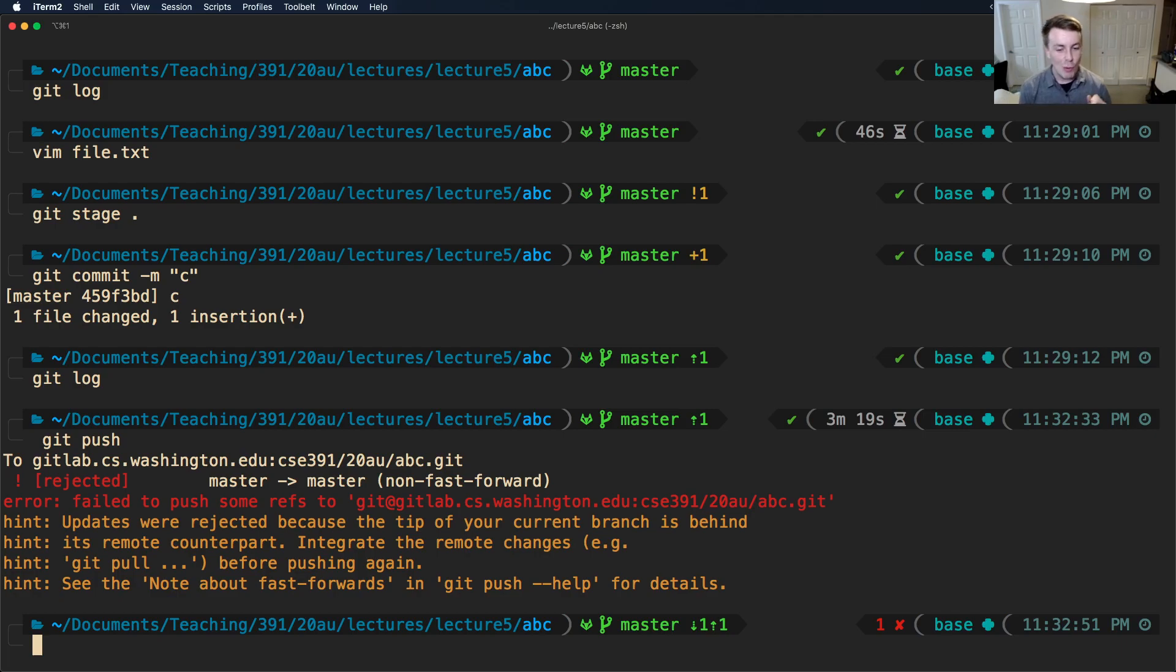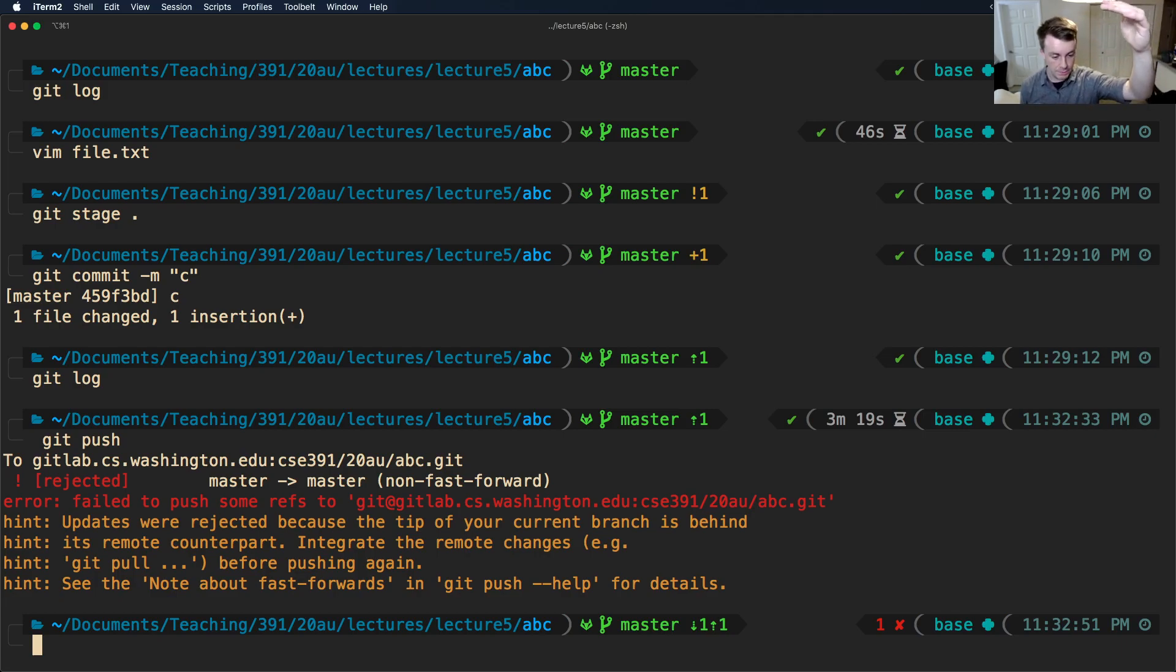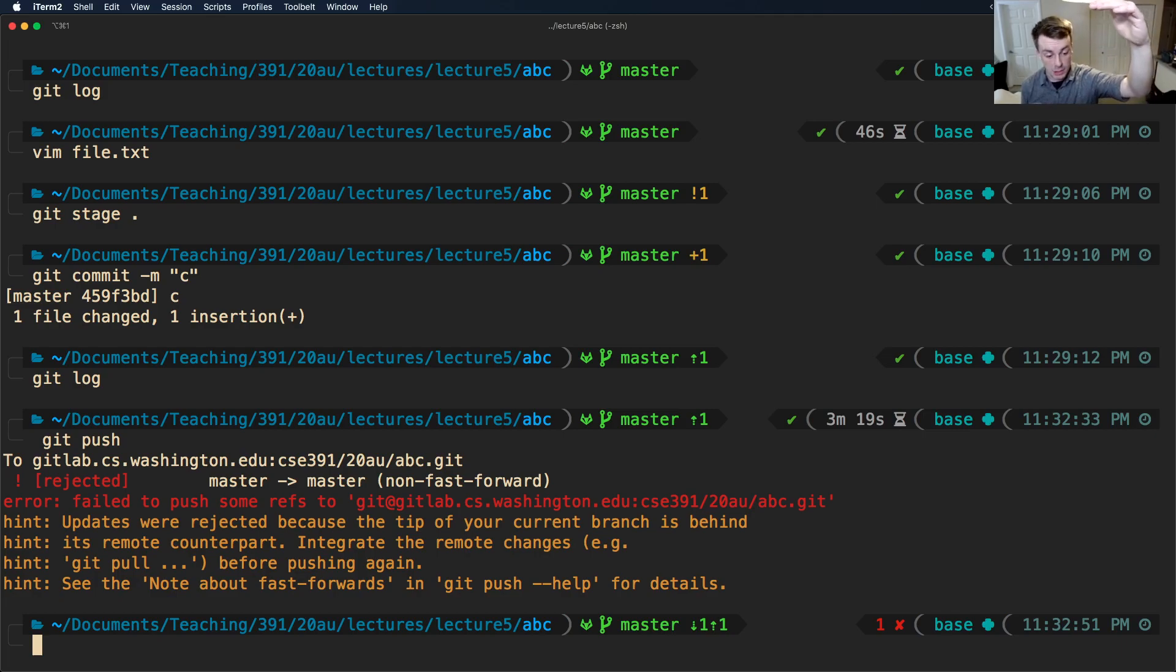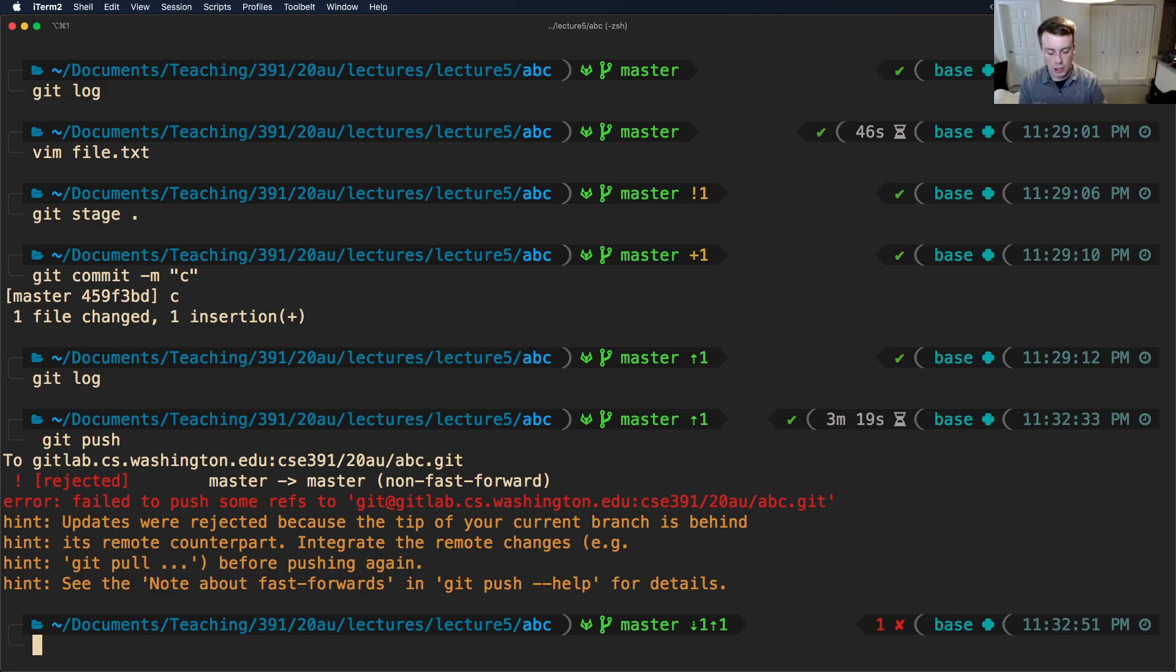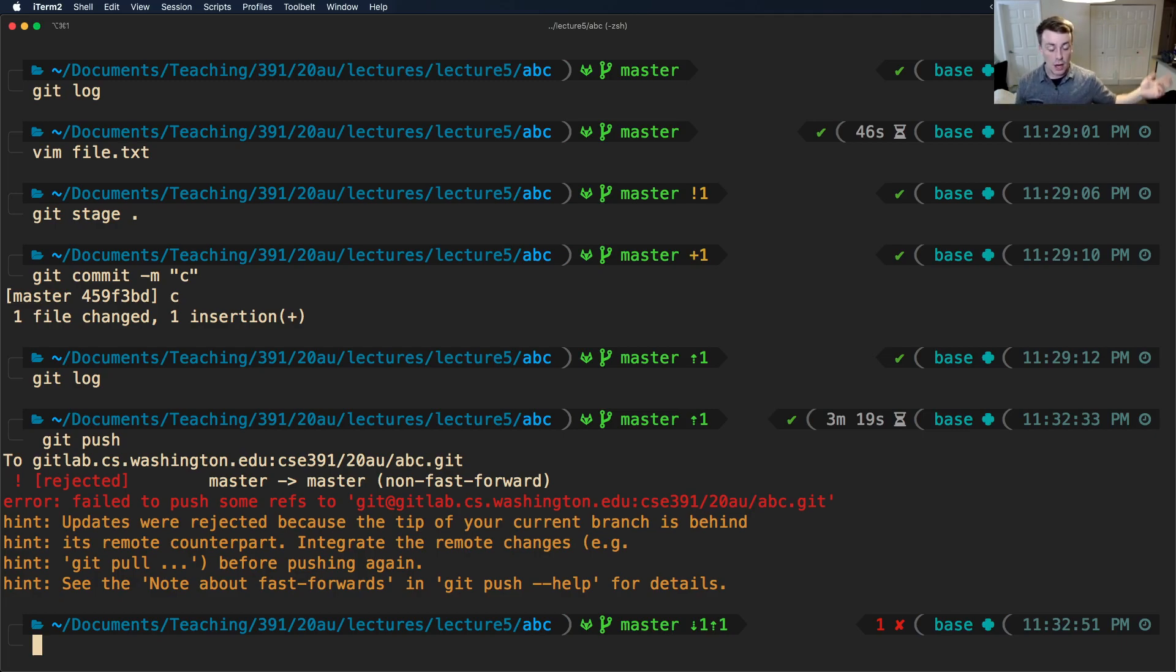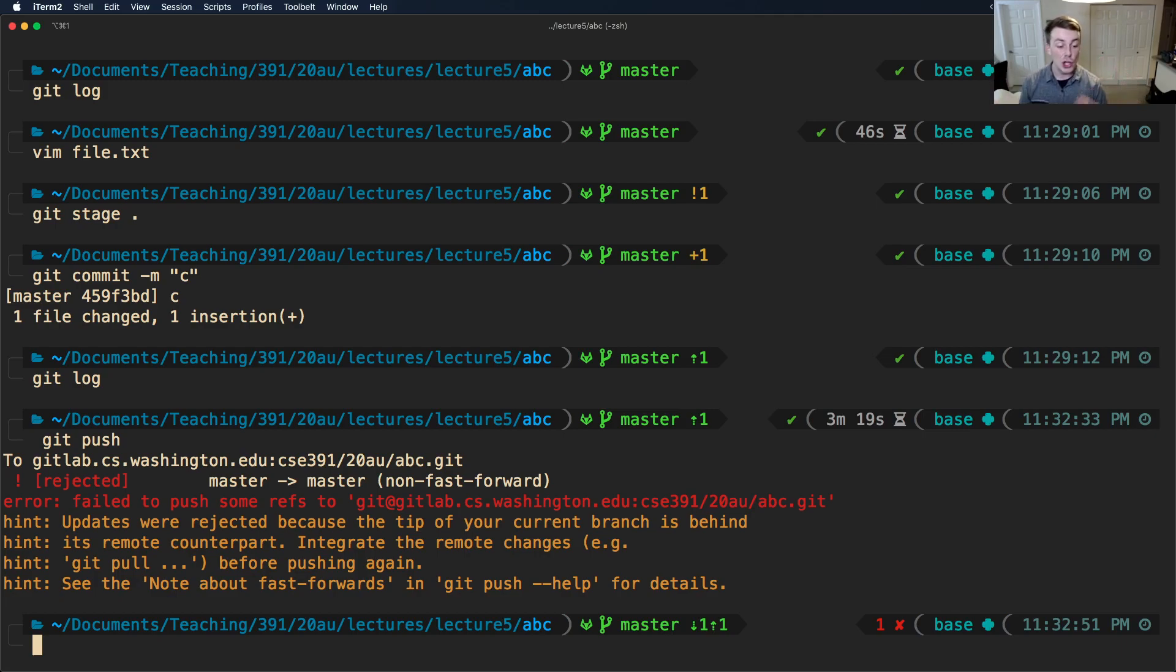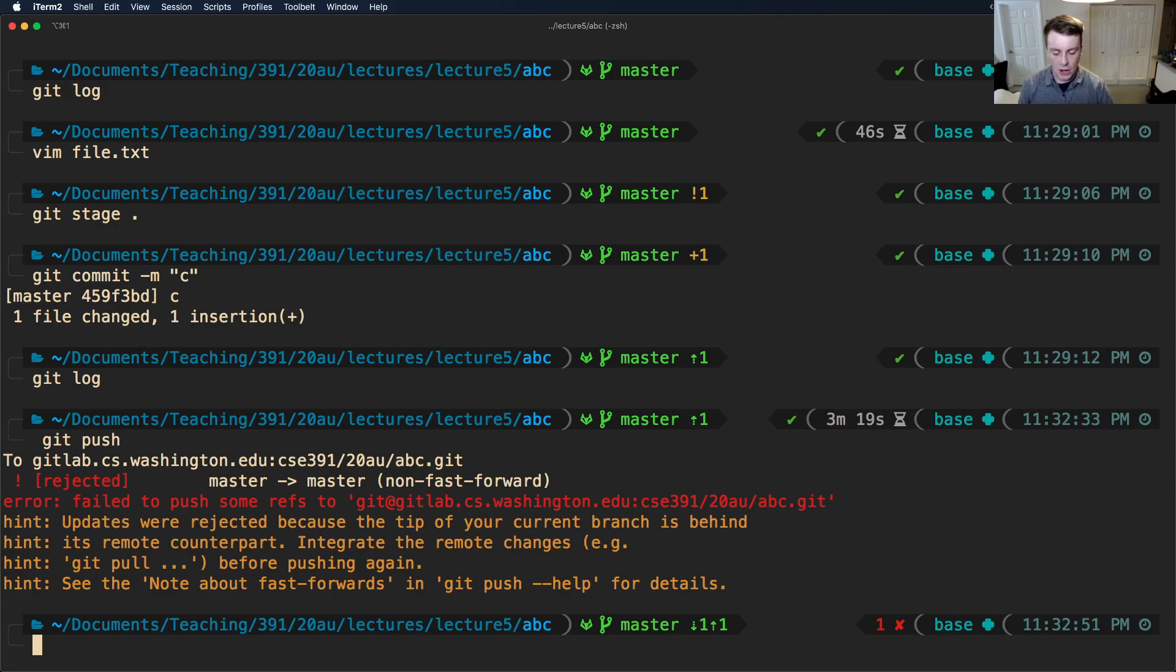It says, hey, updates were rejected because the tip of your current branch is behind its remote counterpart. Integrate changes by calling git pull before pushing again. What we just ran into was a merge conflict. We tried to push something to origin master. We tried to push it to the remote version of our repo. But it was in a state that conflicted with our change. Because remember, our change was adding this line C, and Shadowhunter just added that line D. We caused a conflict, and so GitLab rejected us, turned us down. Because it says, whoa, whoa, whoa, I don't know how to fix this. You've got to fix this before you push.